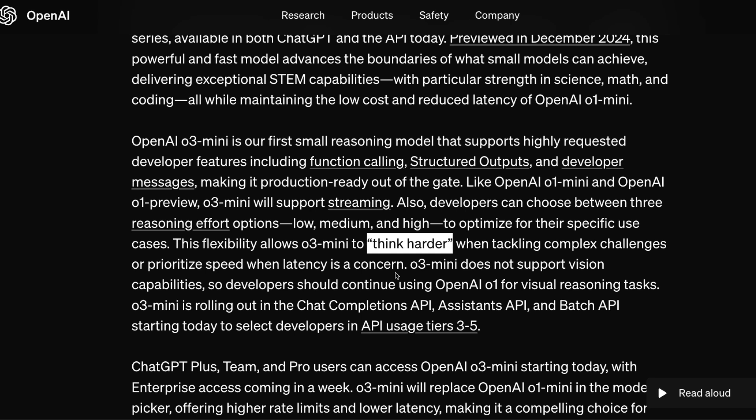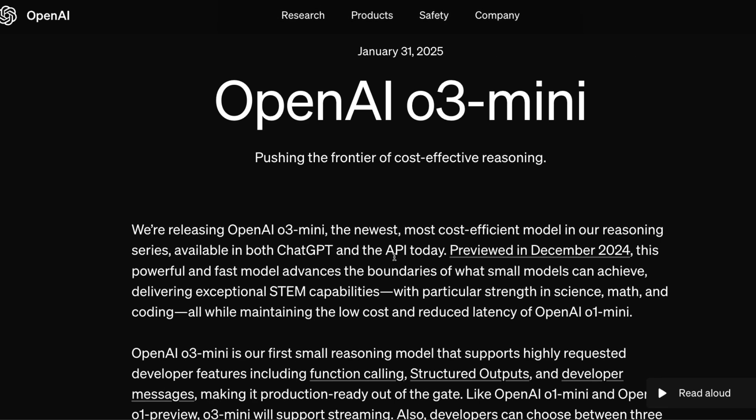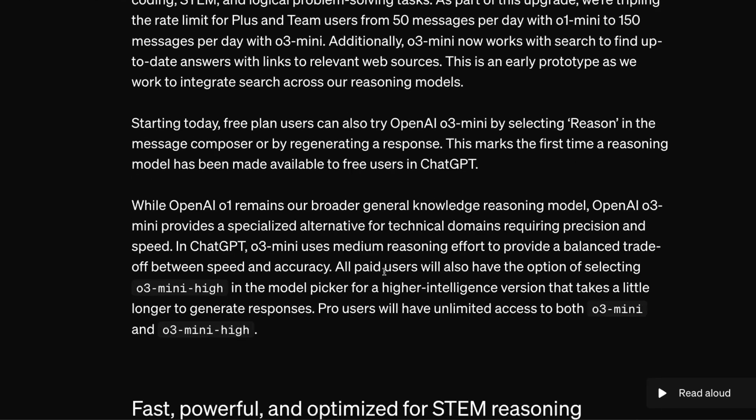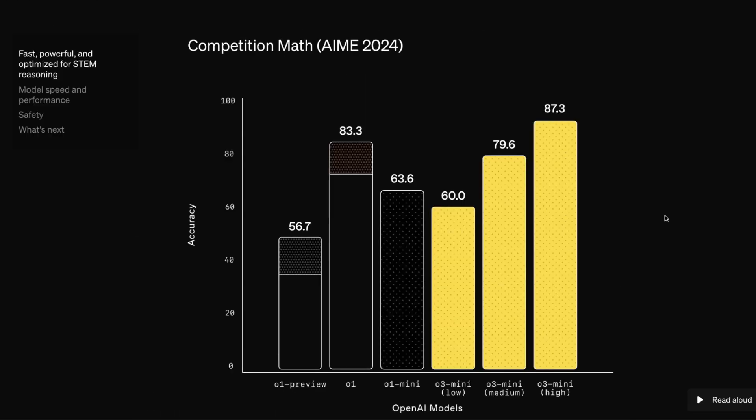O3 mini does not support vision at this particular point, which is something that will probably come in the future. Right now, this model is going to be available on ChatGPT for free, Plus, and Pro subscribers, and it is also going to be available on the API.